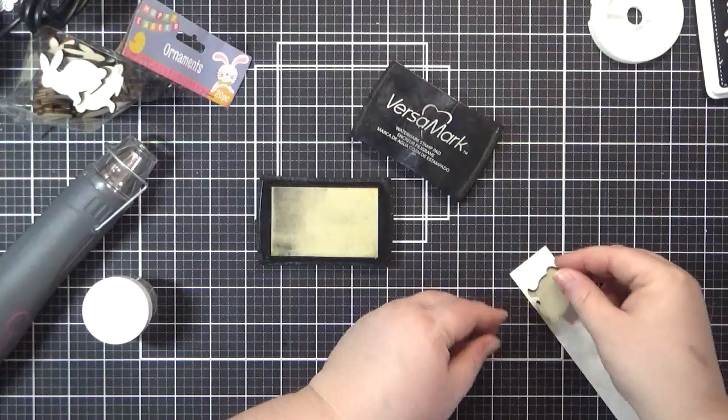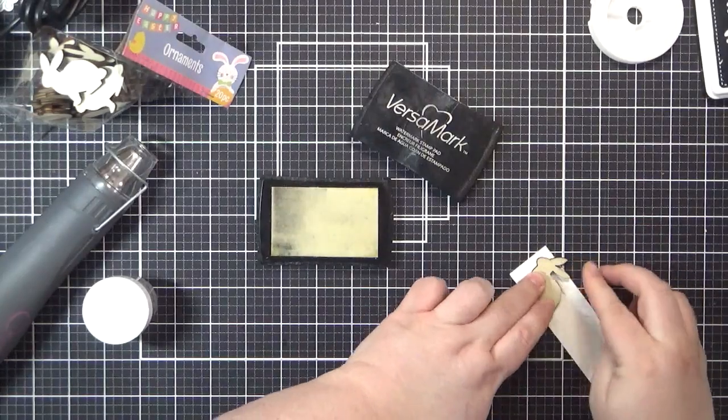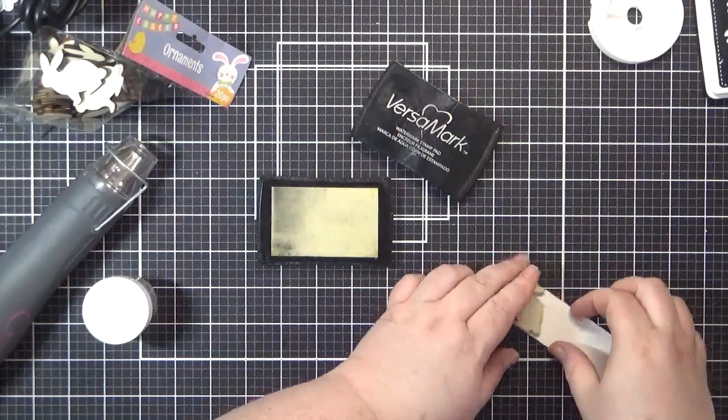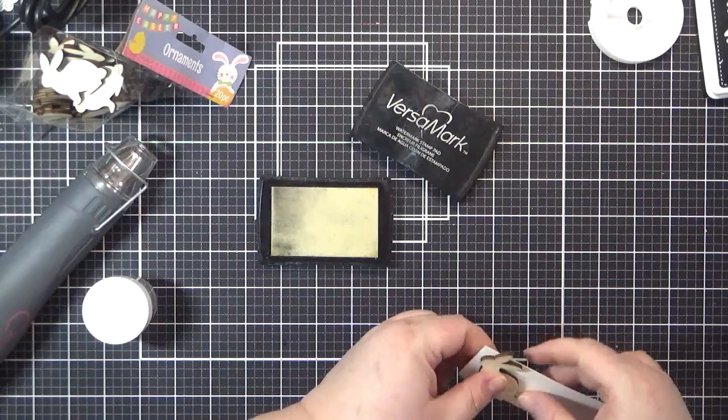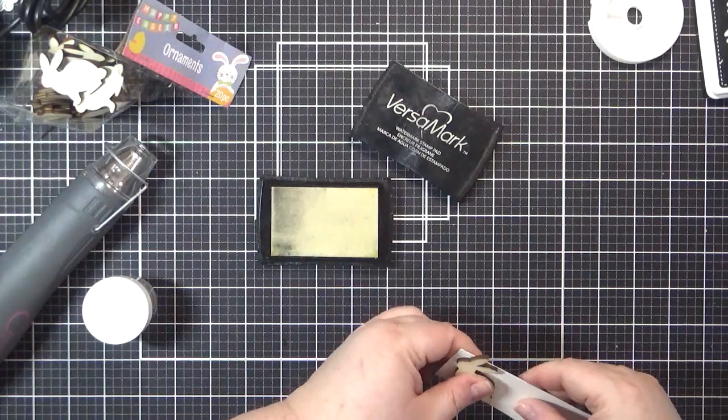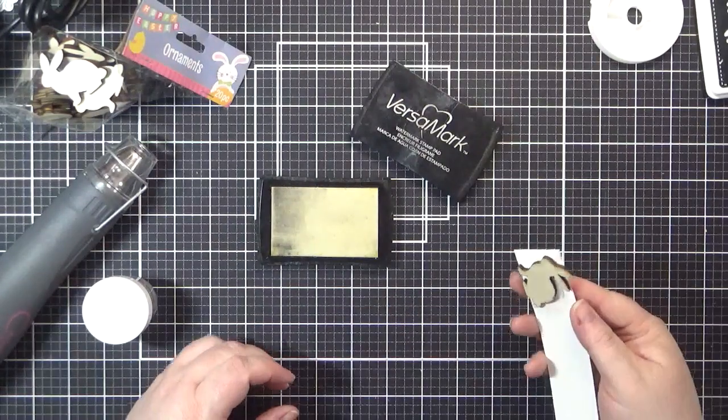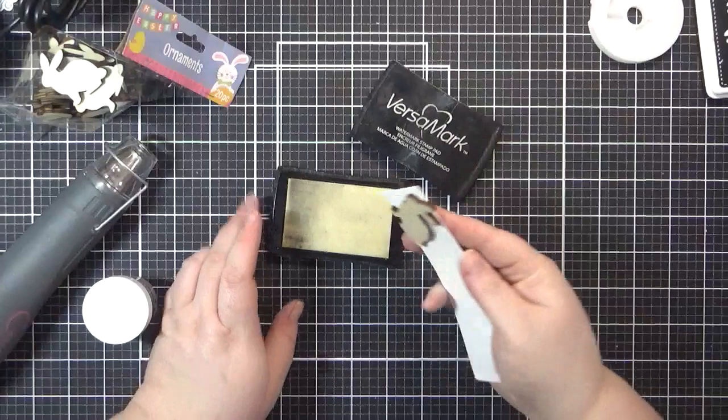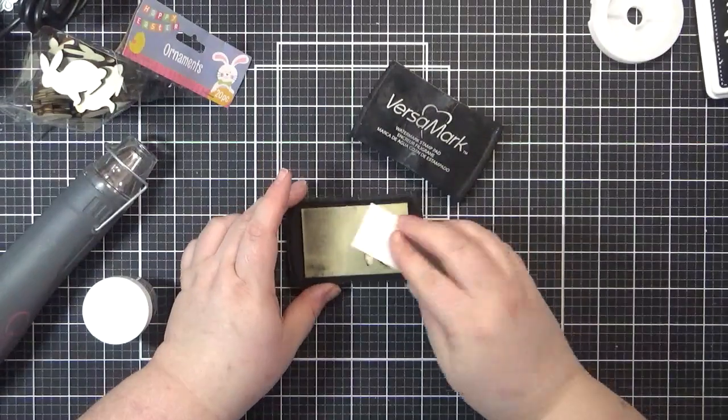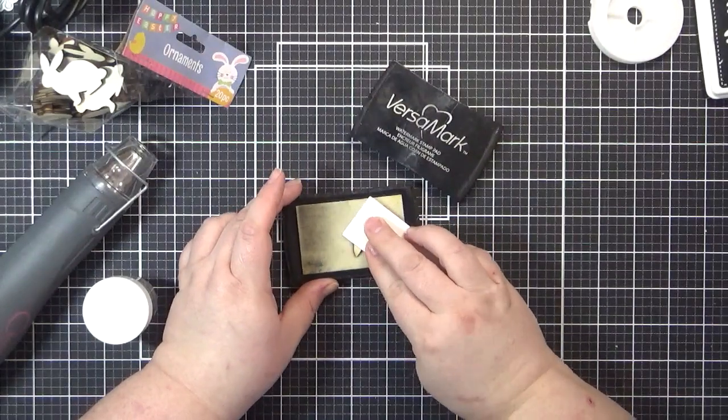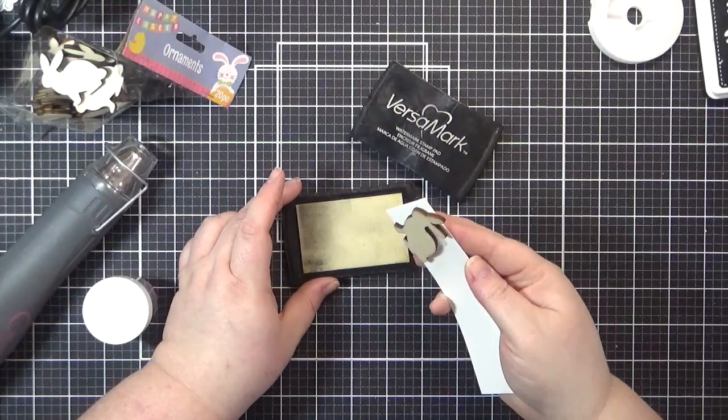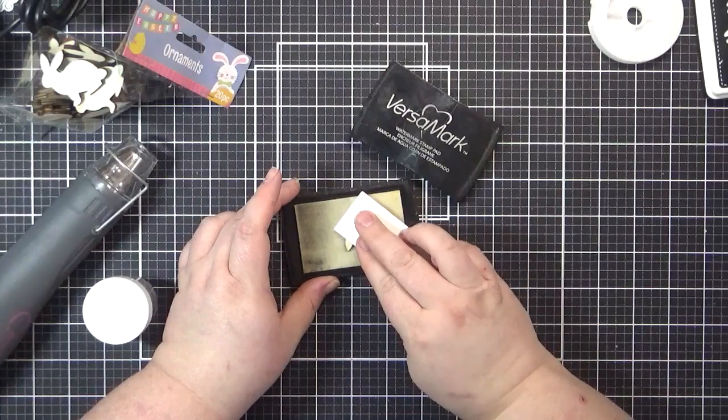The second card I created was less complicated technique-wise. I began by heat embossing one of the wood bunnies. I pushed the bunny into my embossing ink on one side and then sprinkled embossing powder over the wet ink before setting it with my heat gun.